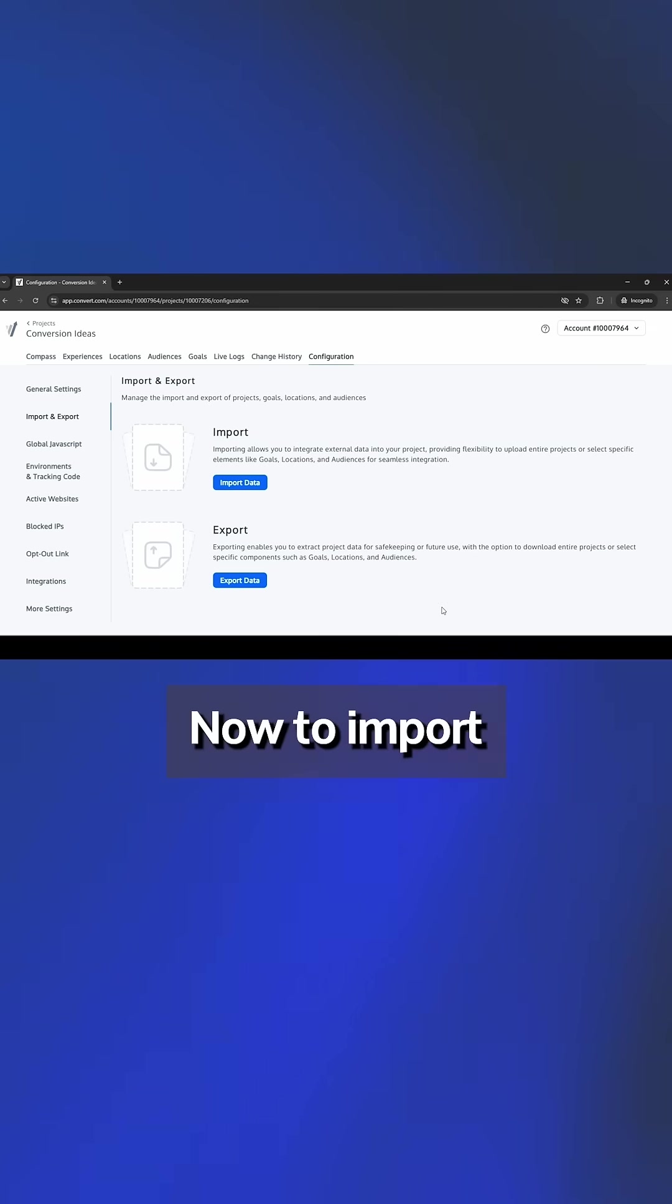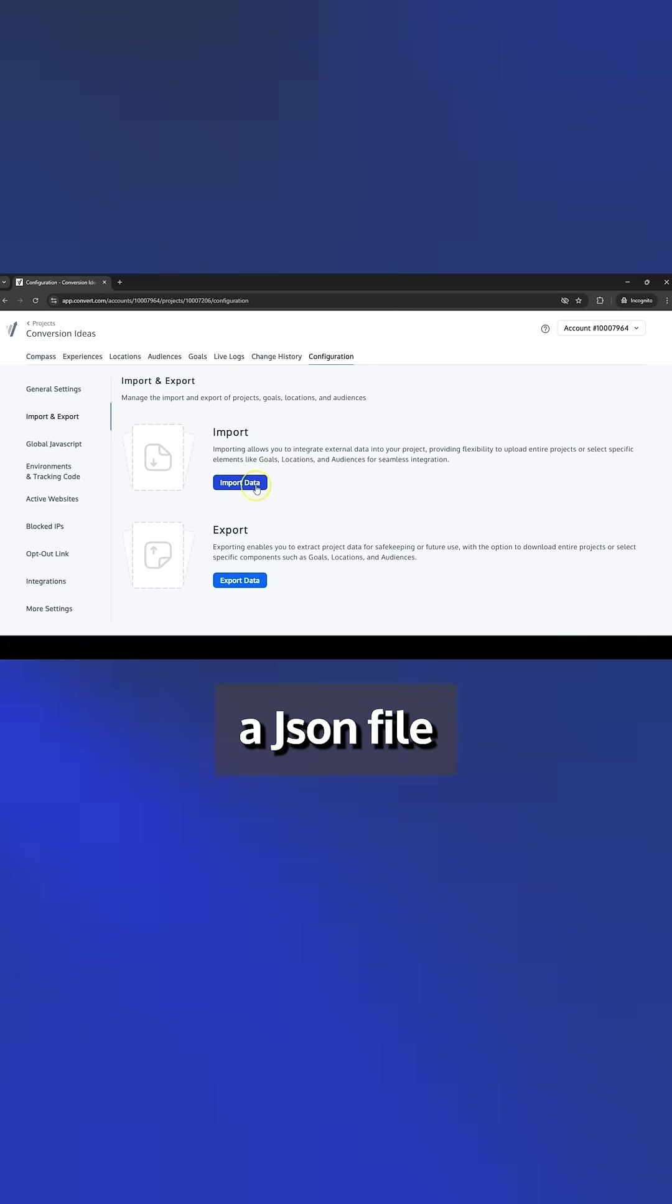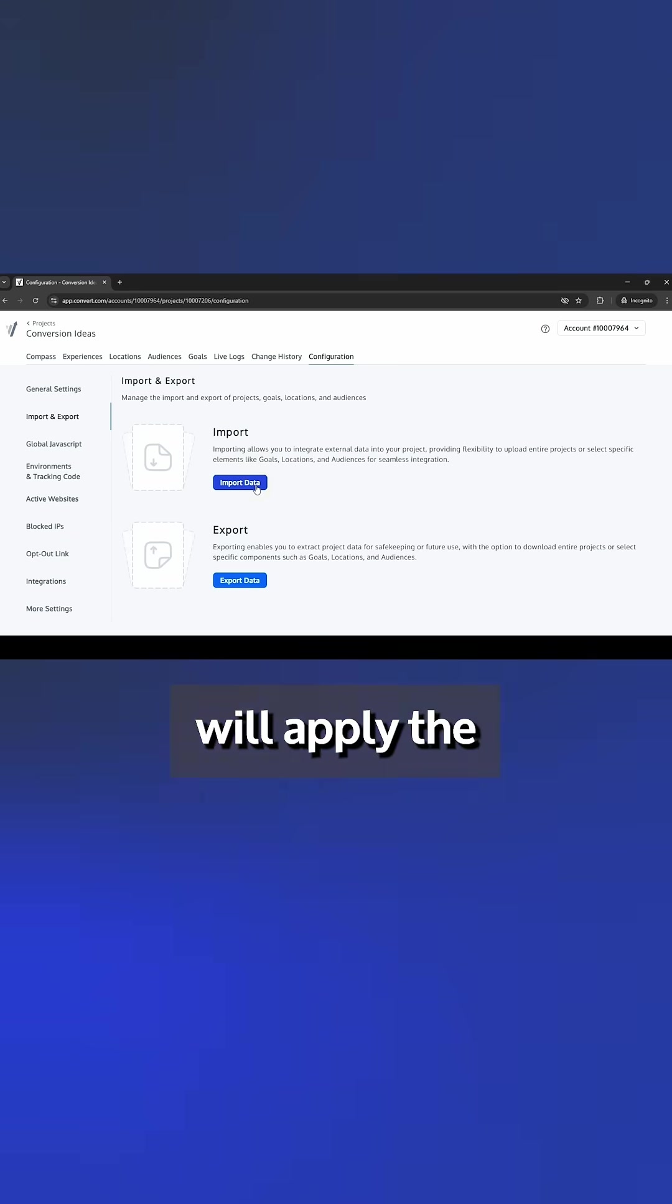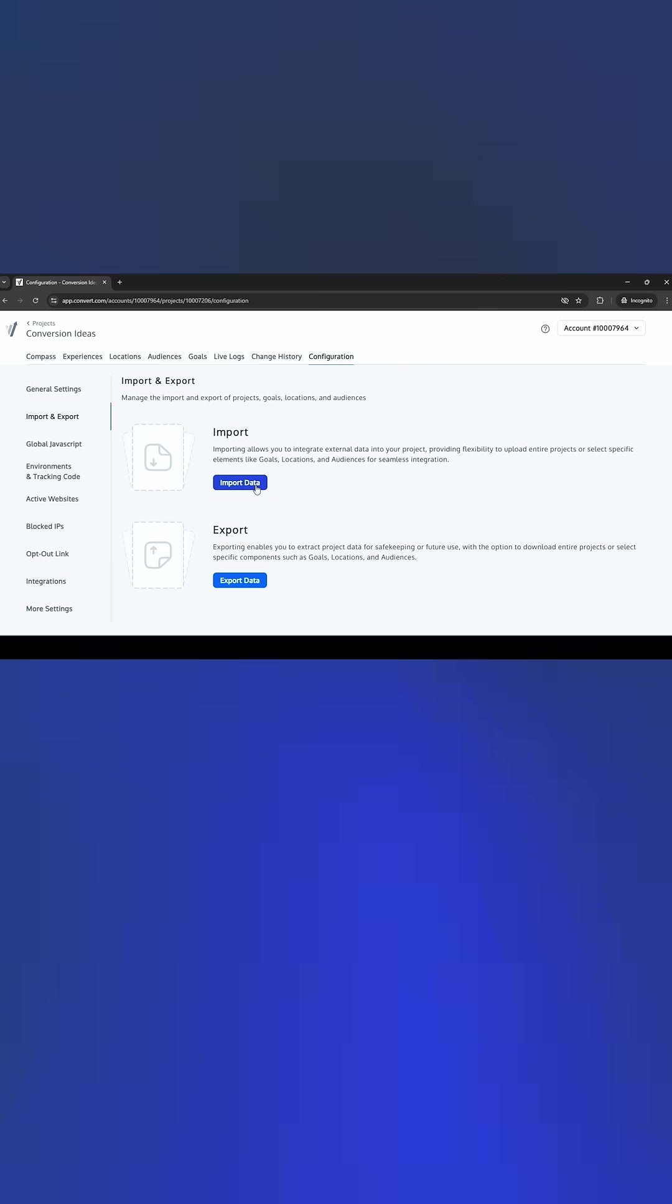Now to import settings, simply upload a JSON file and Convert will apply the settings to your new project.